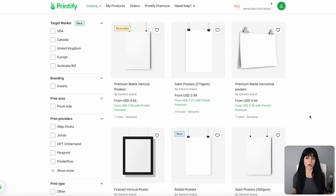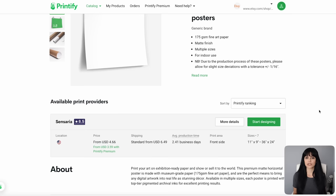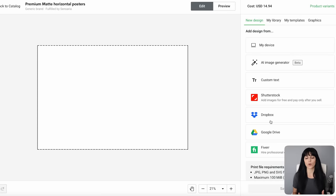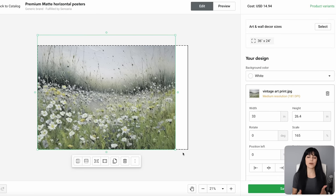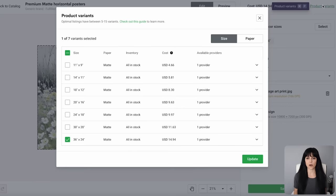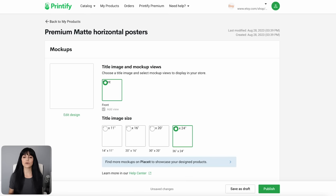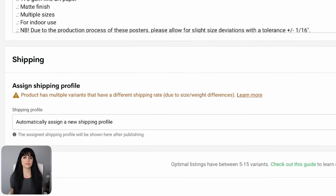Under home and living, select posters to choose which style you want to offer. Some options include a frame with the posters and others do not. I'm going to select the premium matte horizontal poster for this example, which does not include a frame. Most options are offered in multiple sizes. Click on start designing and it opens an artboard where you can drag and drop your downloaded image from Kittle. Under product variants you can choose the size options you want to offer. When you save the product, Printify generates a mock-up along with default listing details like the title, description, and price.